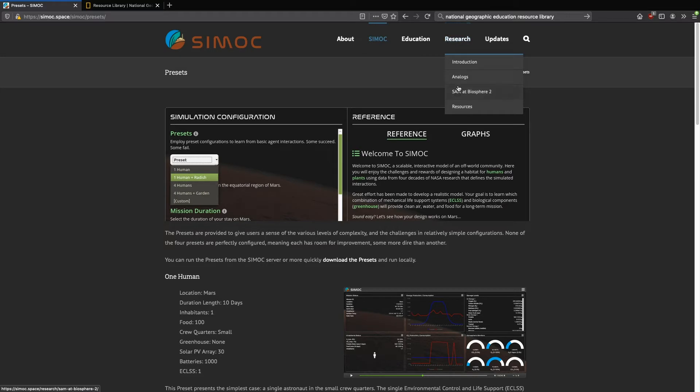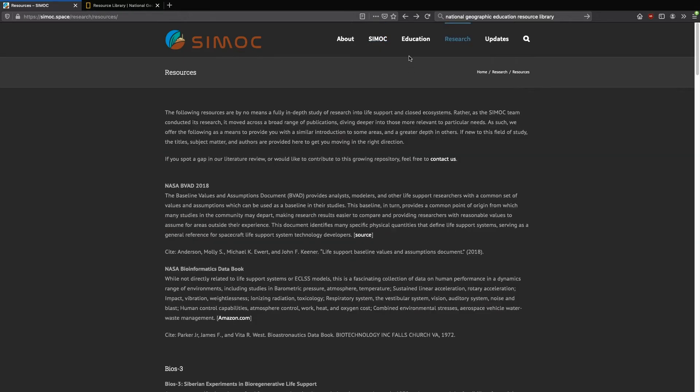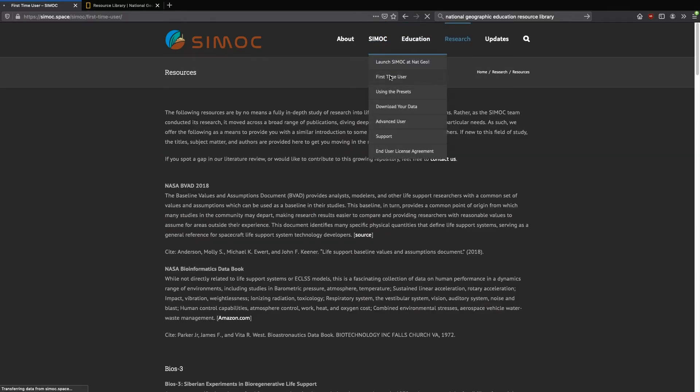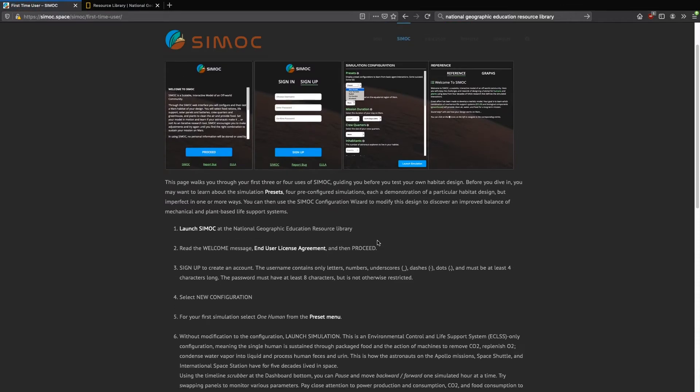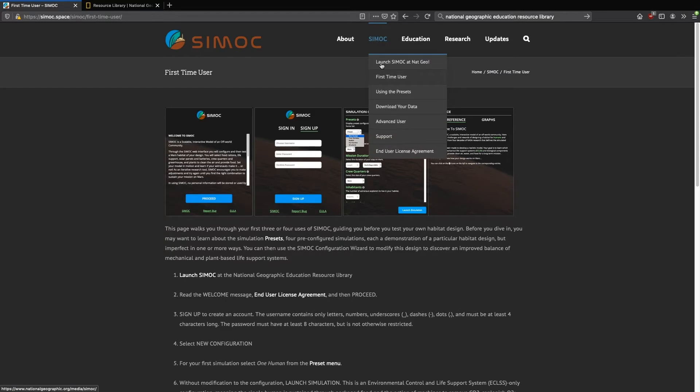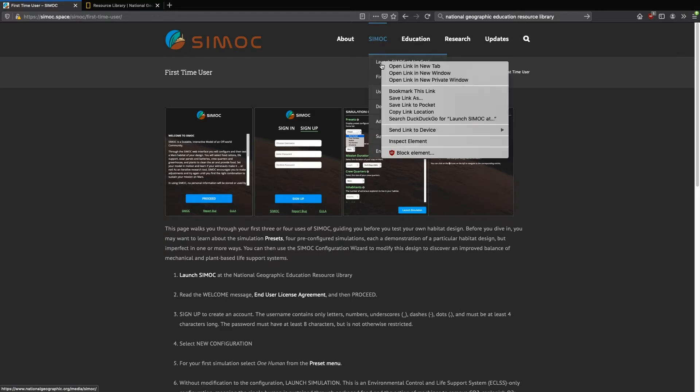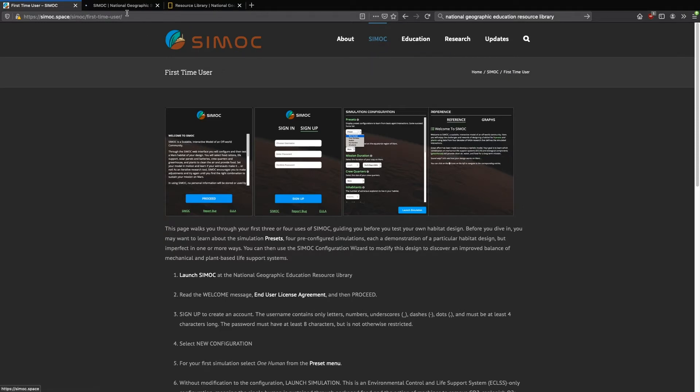If you're an educator, you may enjoy the classroom lessons, classroom examples, an introduction to how we've developed our curriculum. And of course, research. These are a lot of the tools and the research items that we use to develop CMOC over the previous three years. Now we're going to go back to the first time user page and you will click on launch CMOC.